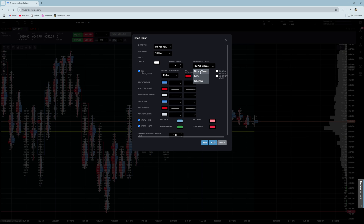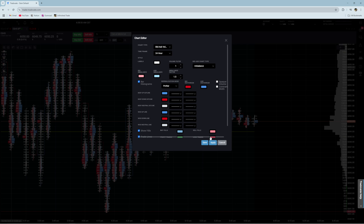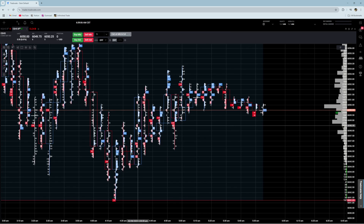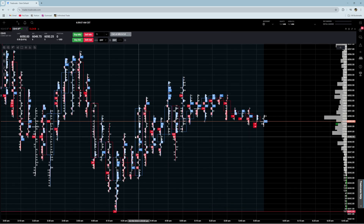For the types of profiles we can have: we can do bid-ask volume, which is what it is right now; we can do imbalance, which is the same thing except it also highlights the imbalances — you can see a few things that change color; and then we have delta, which shows the delta per level.